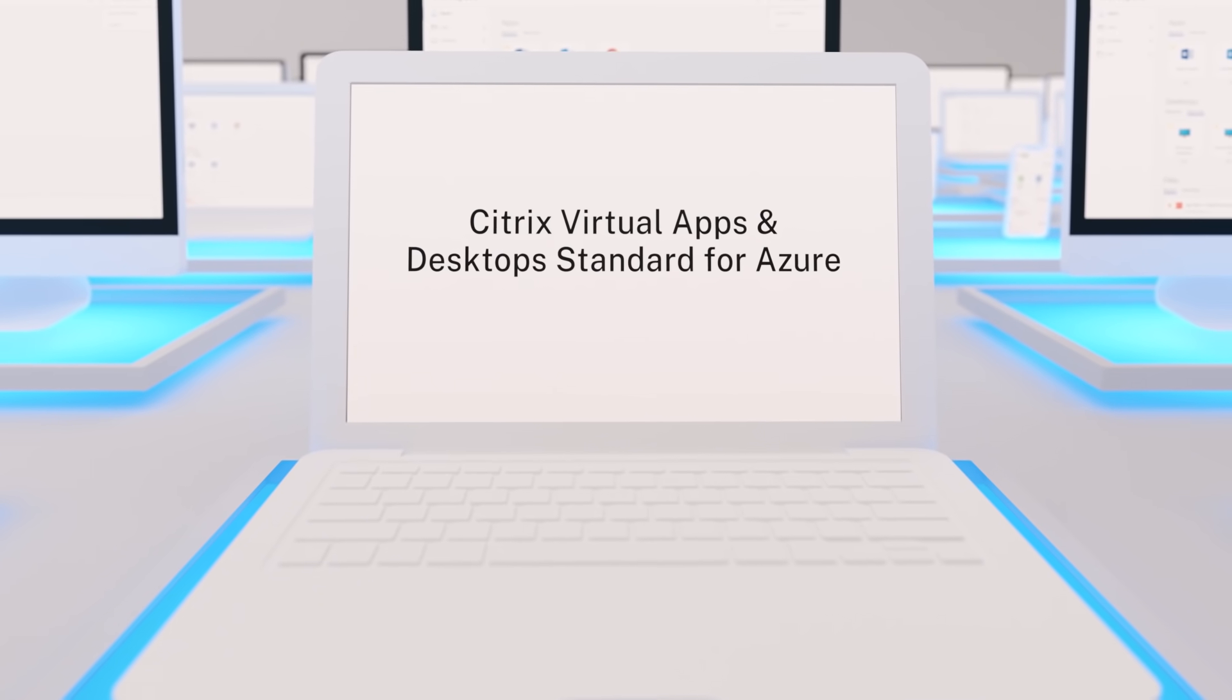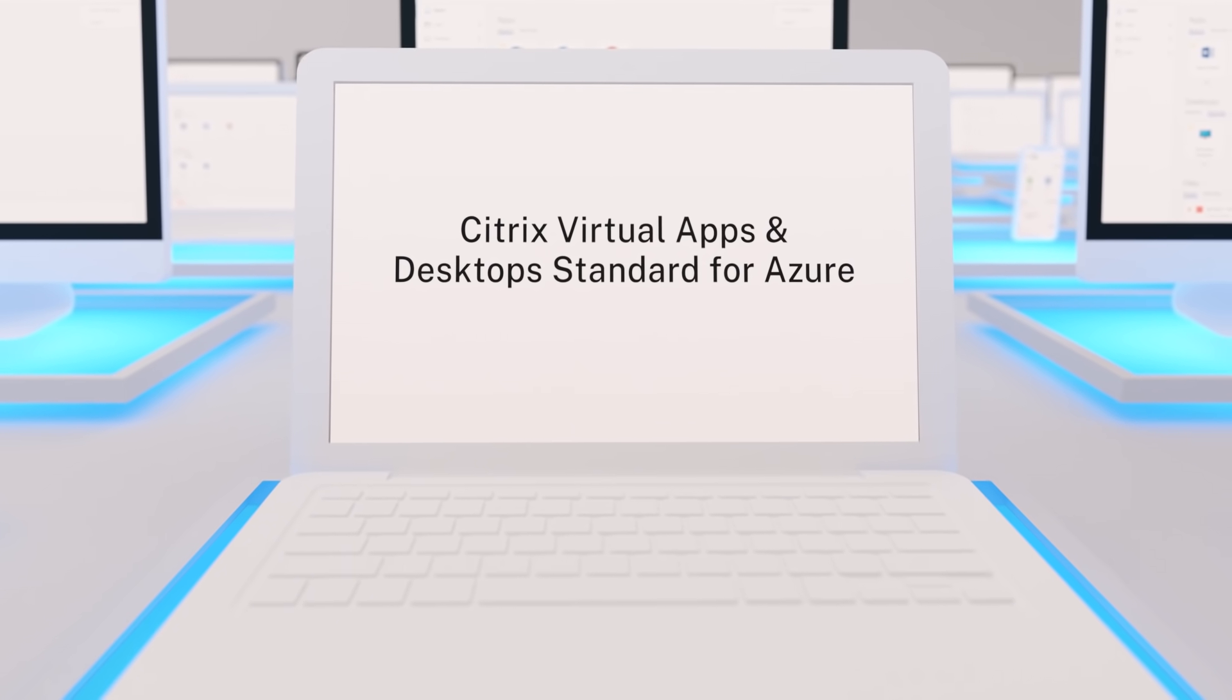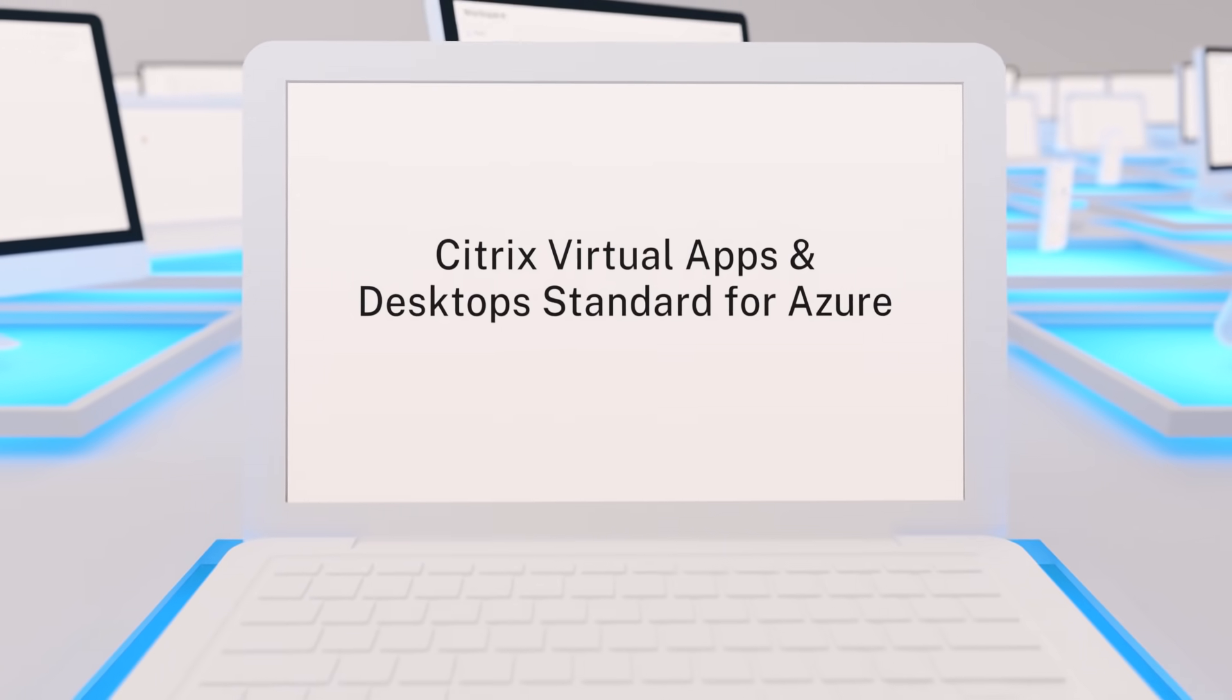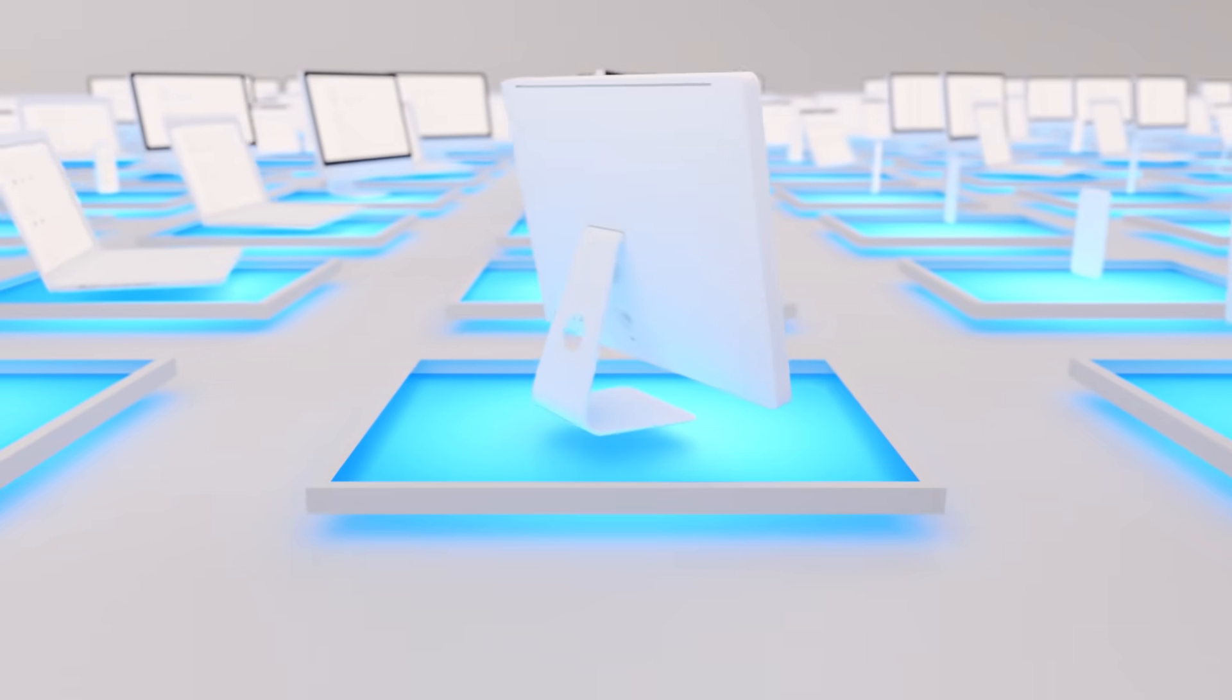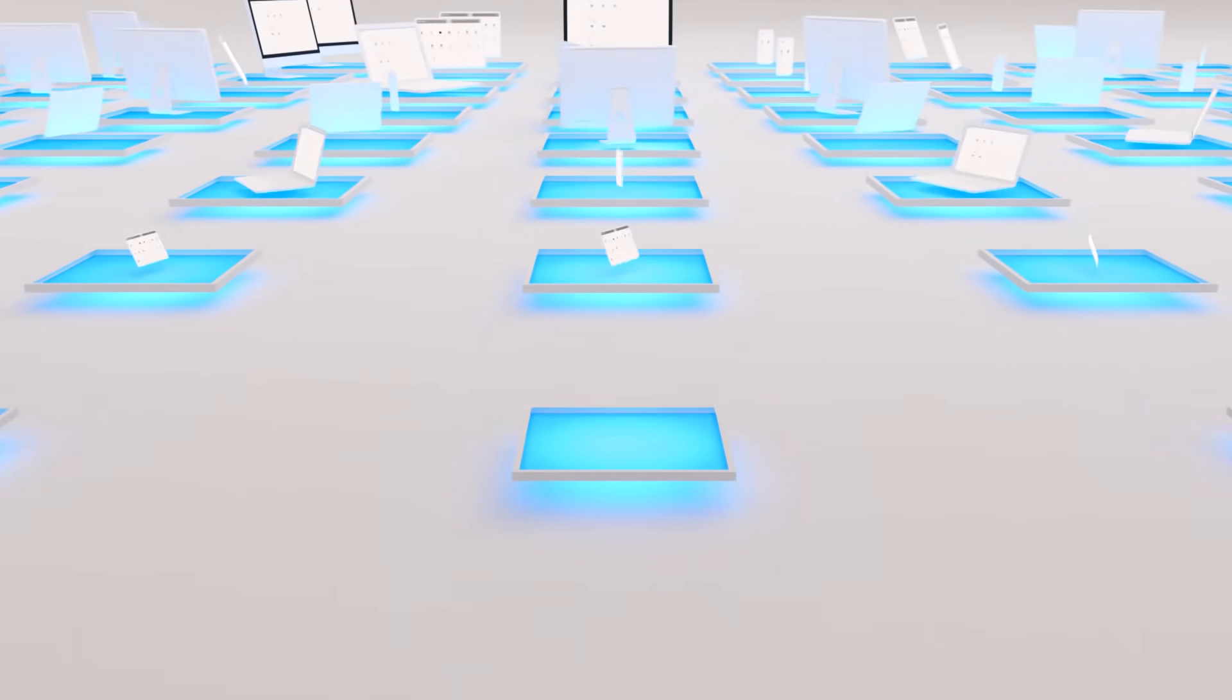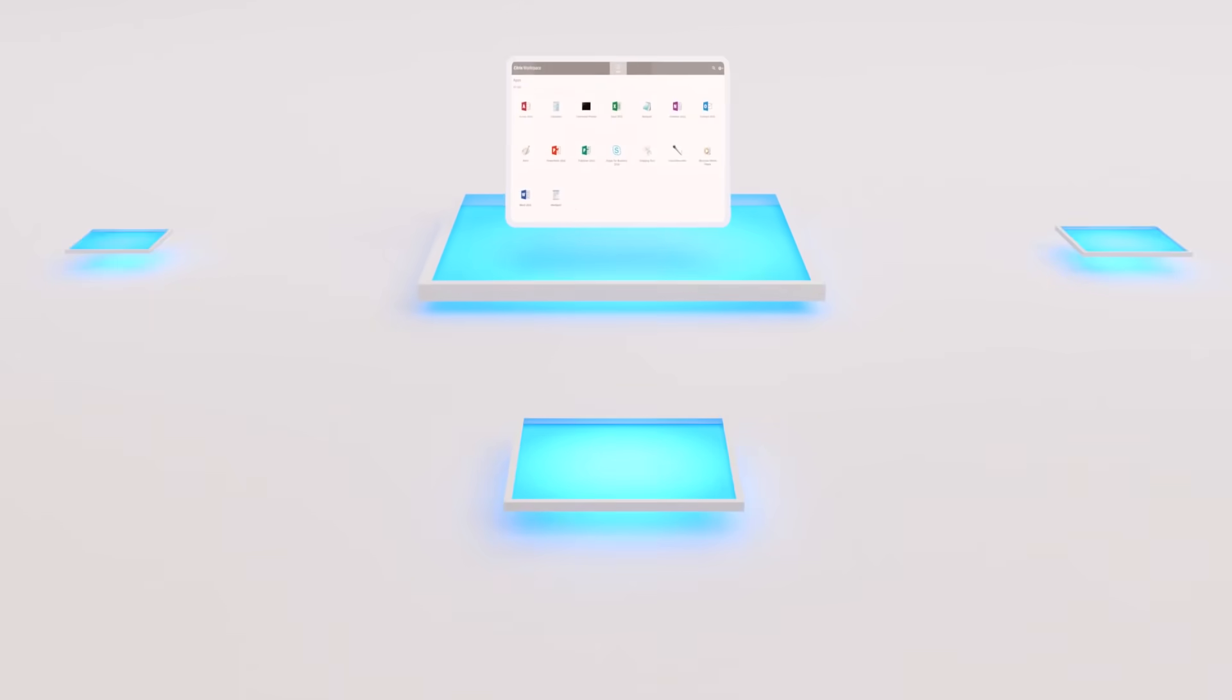With Citrix Virtual Apps and Desktop Standard for Azure, you can. It's the fastest way to deliver a great experience while keeping things simple for IT.